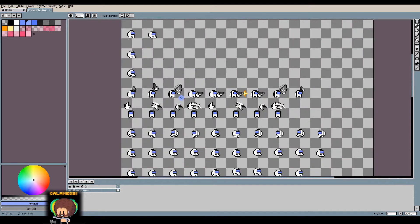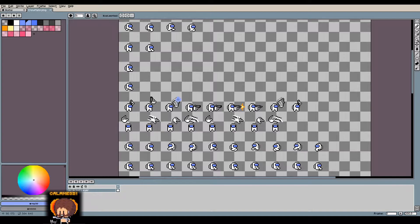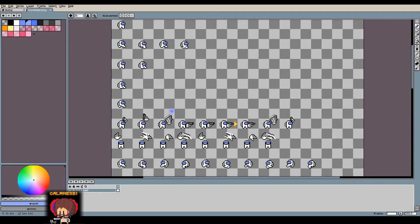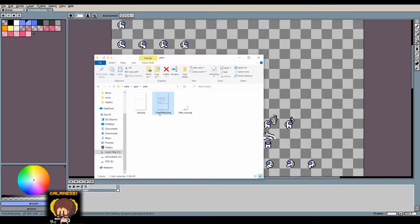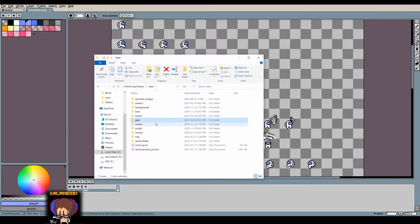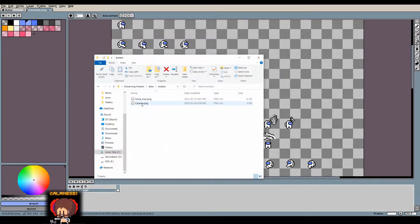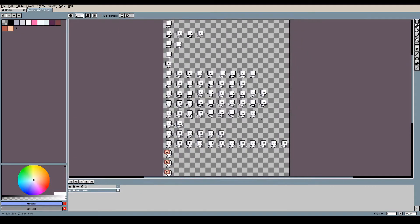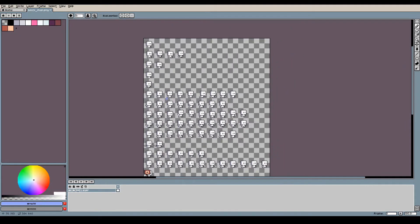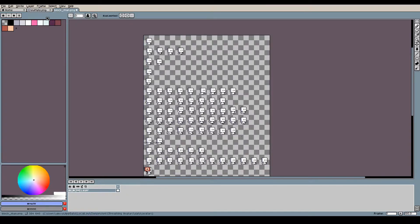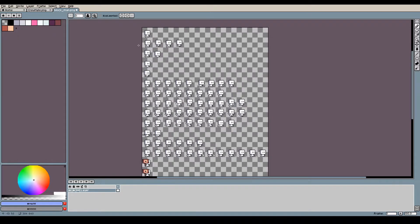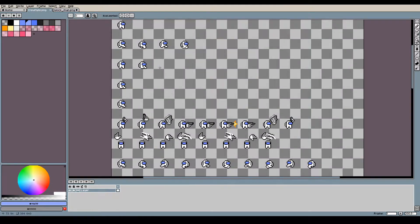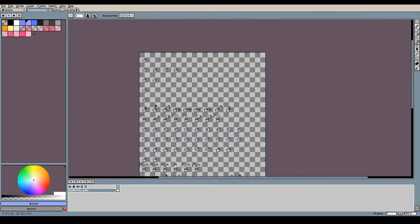To do those animations, what I did is in the folder, if you go back to the main one, you have the avatar folders and I use the blockman. So you need to open the sheet of your character that you want to add animation to.